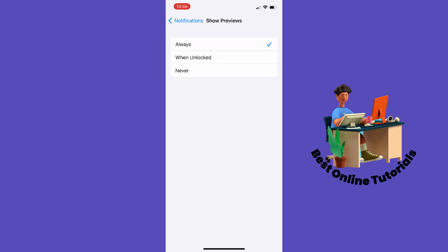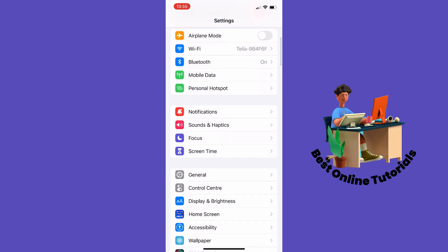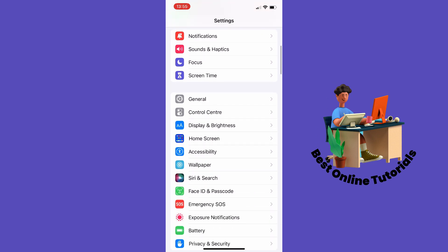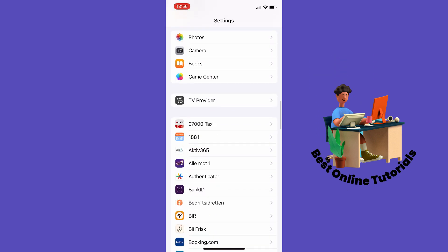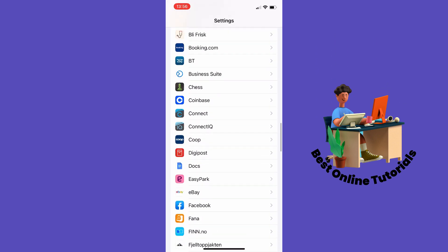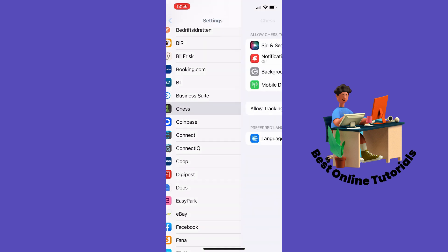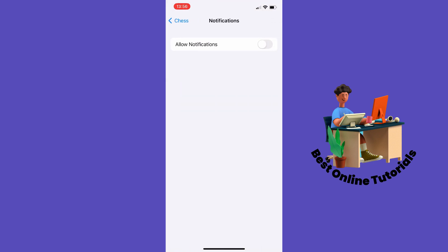Then you can go back again to Settings. The next thing you want to try if you have certain apps that you are not getting notifications from, you can scroll down to that app or search for it. Let's say I have trouble getting notifications from this Chess app. Then I tap Notifications and then I want to tap Allow Notifications.